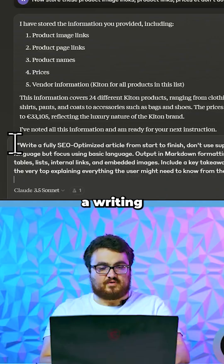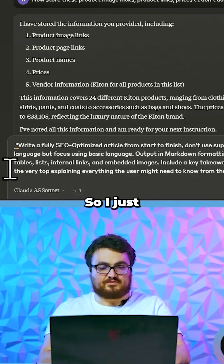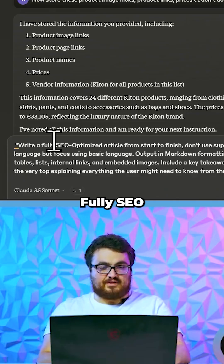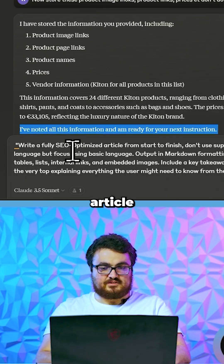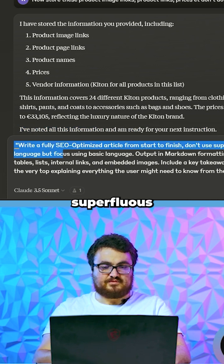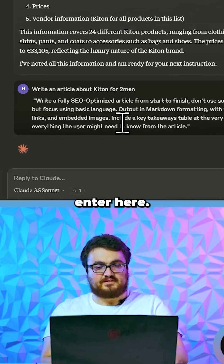You can actually just give it a writing prompt. So I just got one here — write a fully SEO optimized article. Don't use superfluous language. And then press enter.